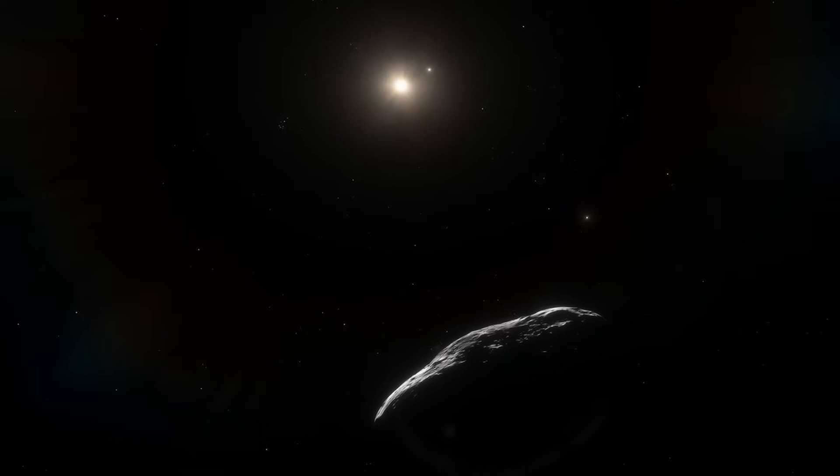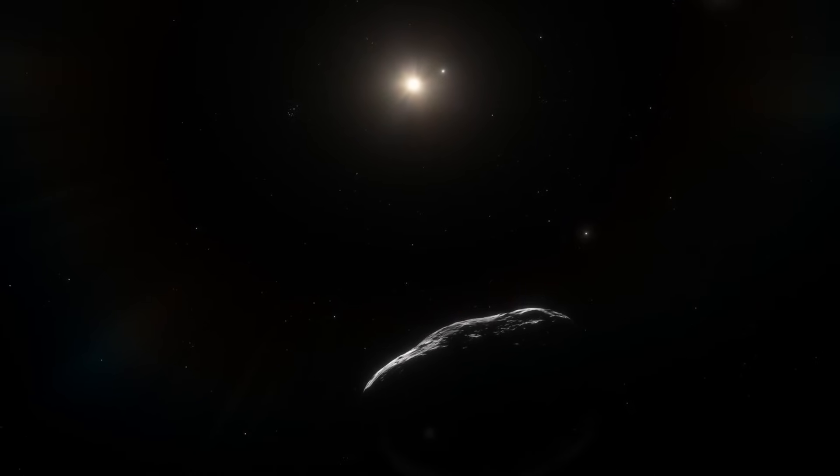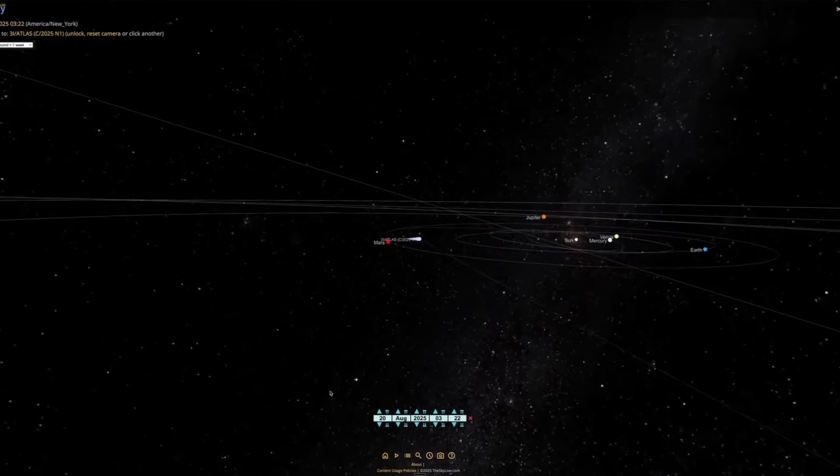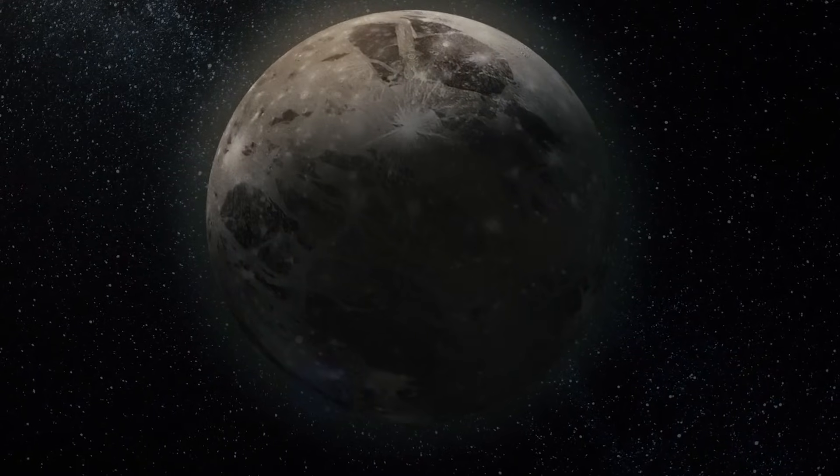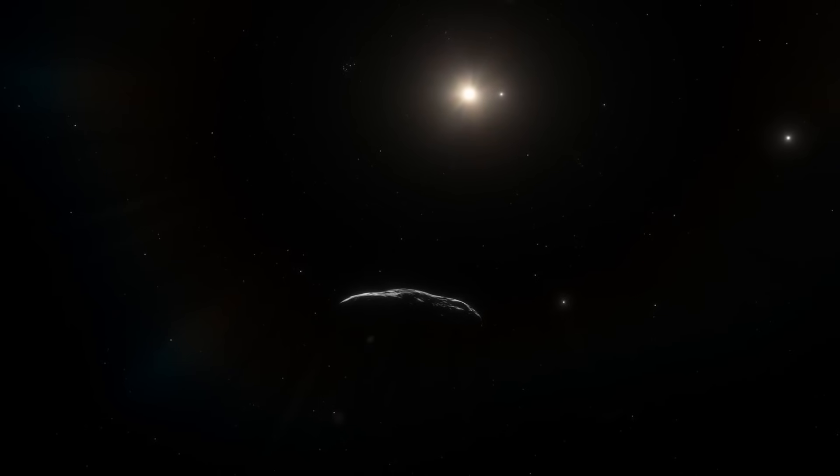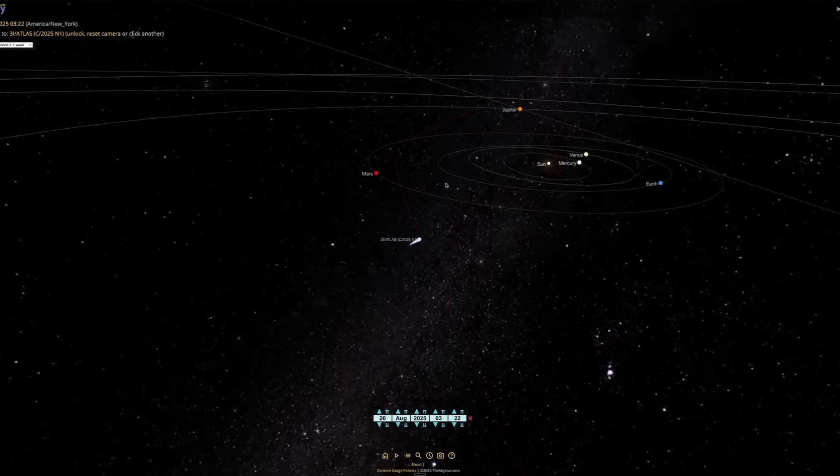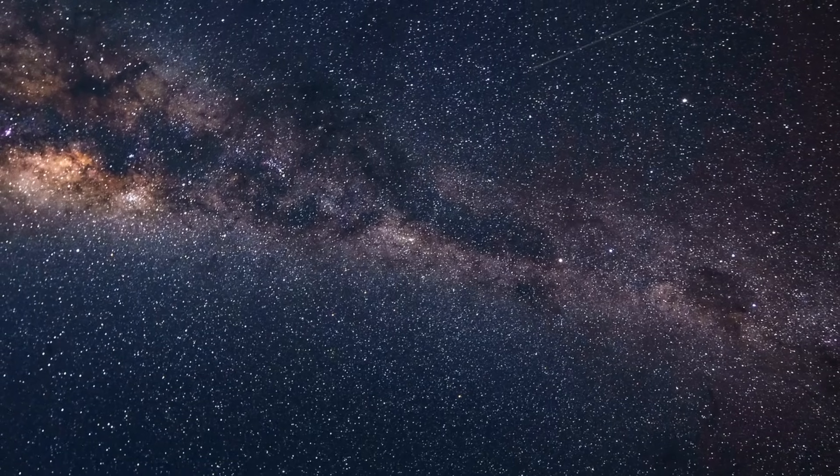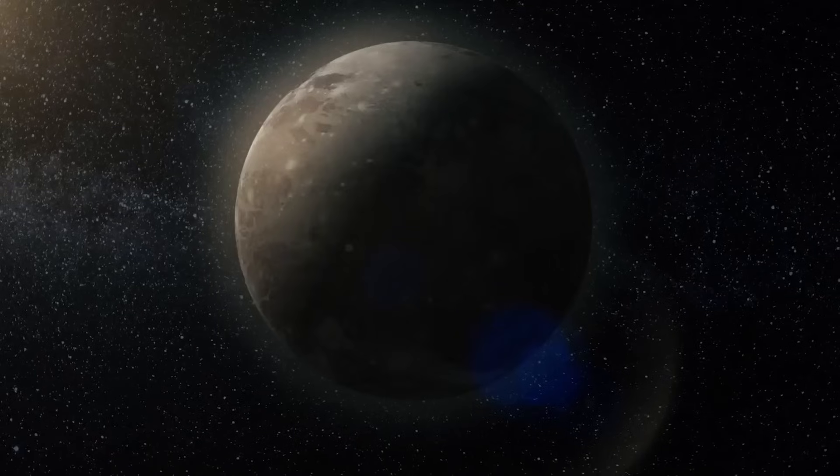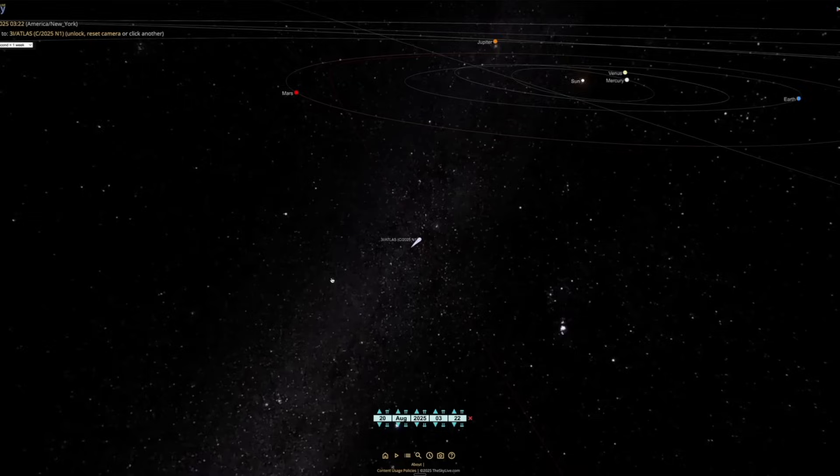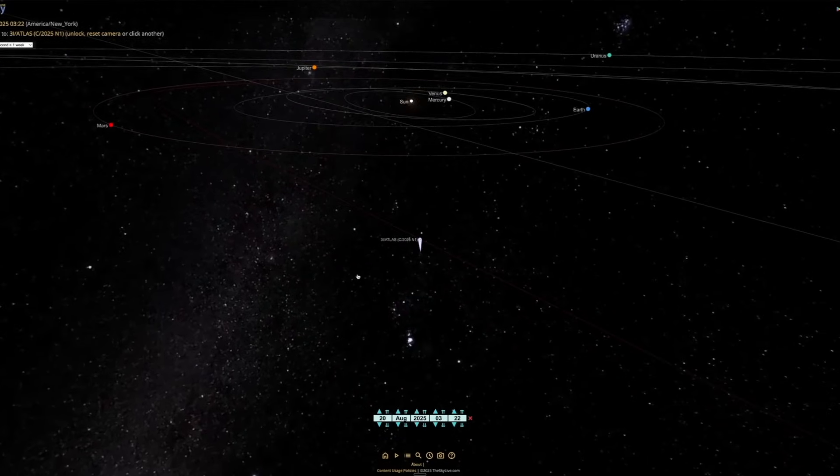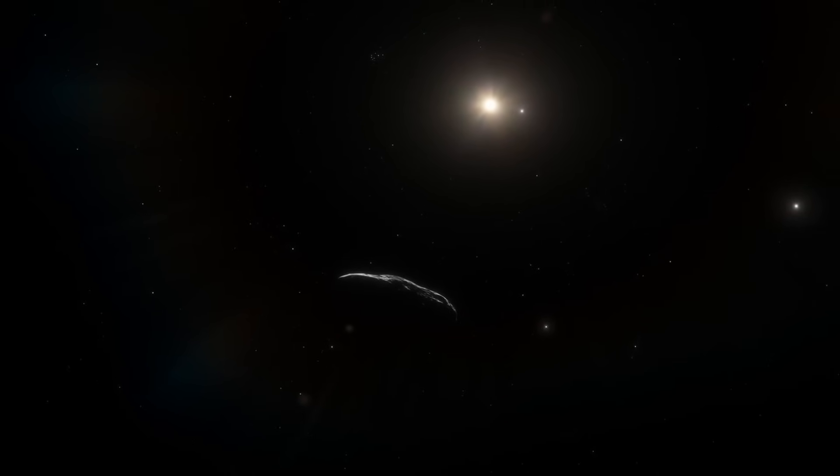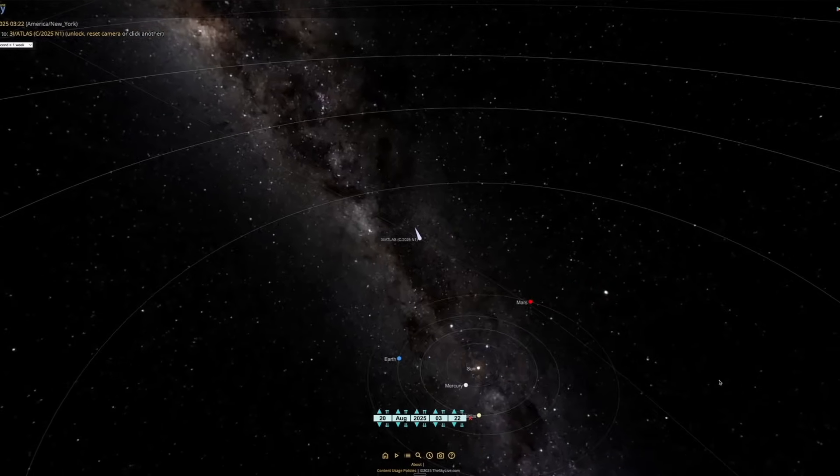On November 3rd, it passes within about 0.65 astronomical units of Venus. The inner solar system doesn't often get this kind of visitor, and certainly not one with an orbit that lines up so cleanly with the planetary plane. By December 19th, 2025, Earth gets its turn. 3I Atlas will swing by at a distance of about 1.8 astronomical units. That's roughly 270 million kilometers away. Far enough that there's no risk, but close enough for our ground-based telescopes to get clear readings.